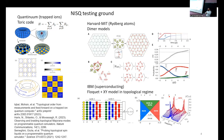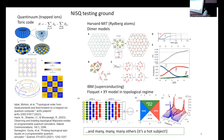In Rydberg atoms, the Harvard-MIT group realized a dimer model on the bonds of the kagome lattice - a ruby lattice - where placing Rydberg atoms on the bonds via dipolar interactions realizes a constrained dimer model, which is itself a quantum spin liquid. This was one of the first realizations of a quantum spin liquid on a quantum simulator. On IBM superconducting qubits, another group used a series of gates to realize a Kitaev chain regime with topological bound modes, observing signatures of Majorana zero modes at the ends of the chain.